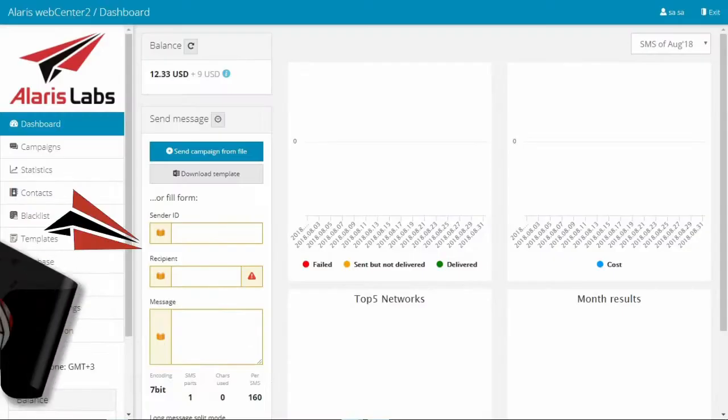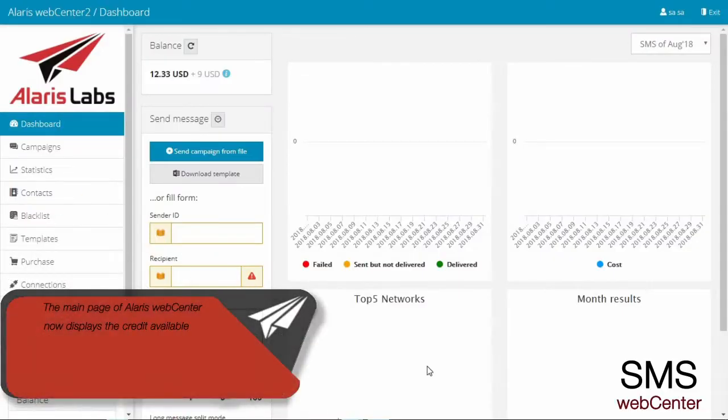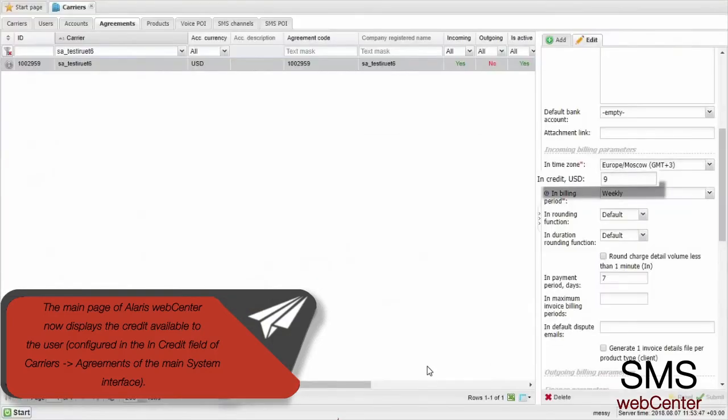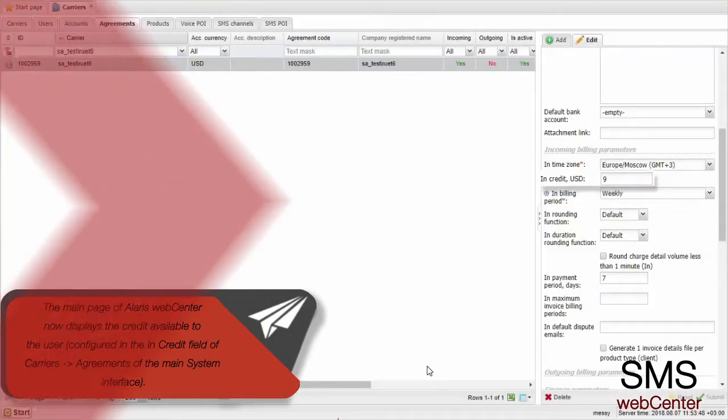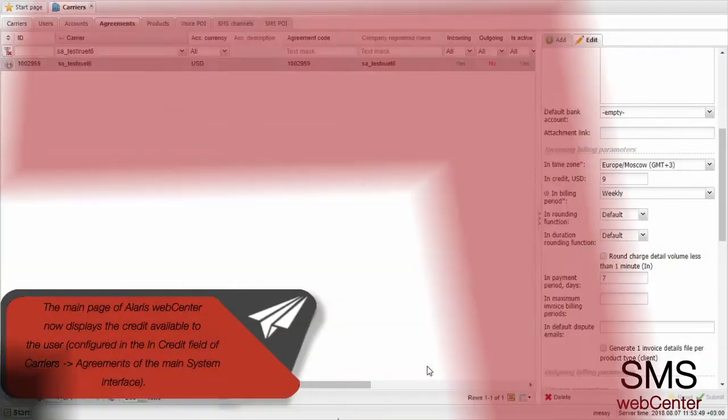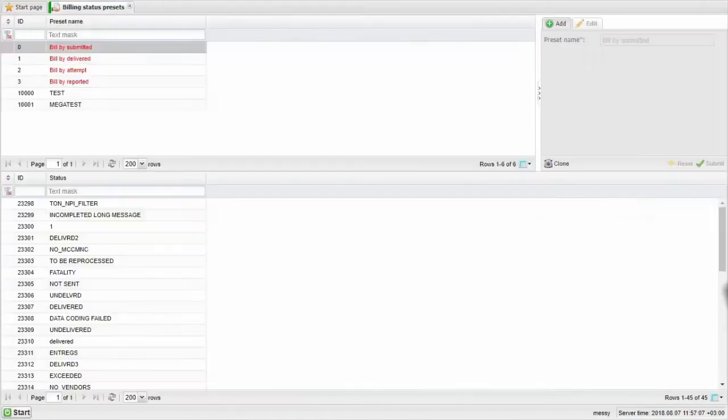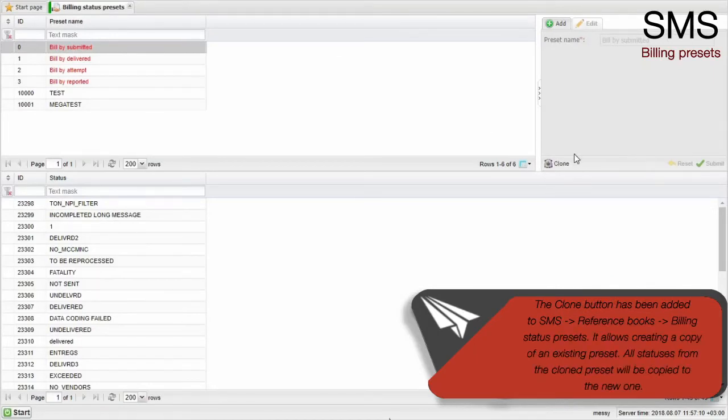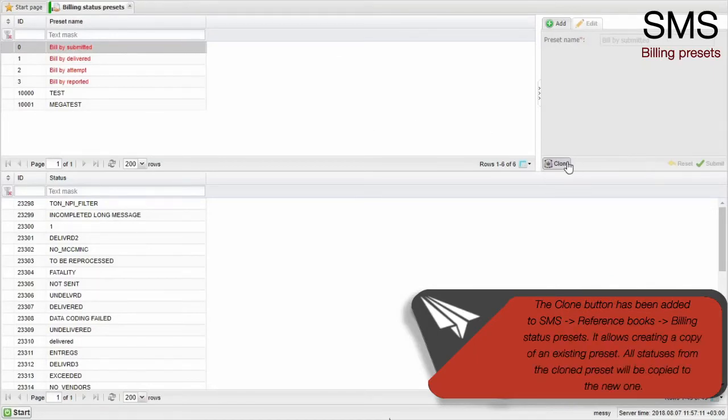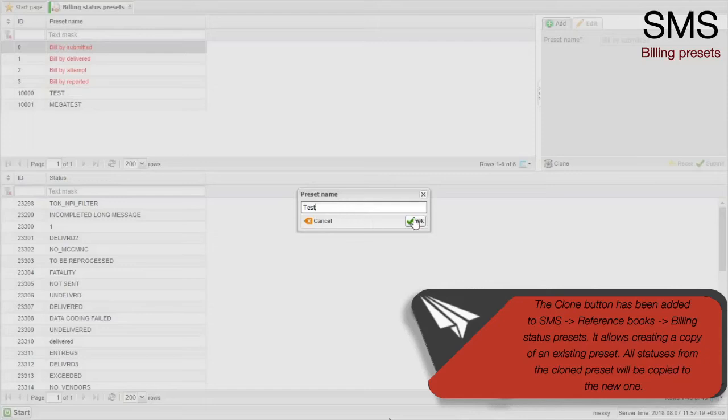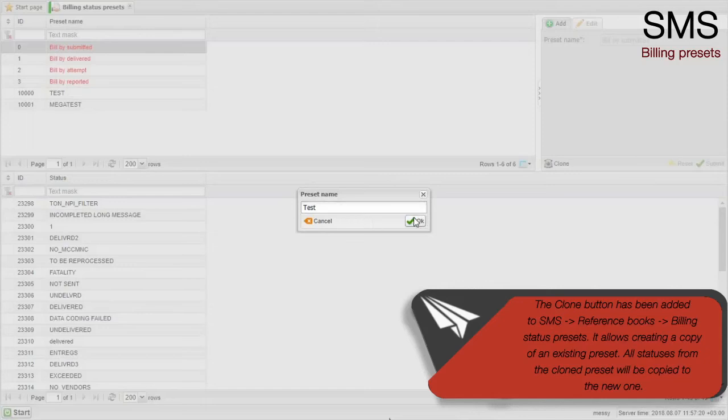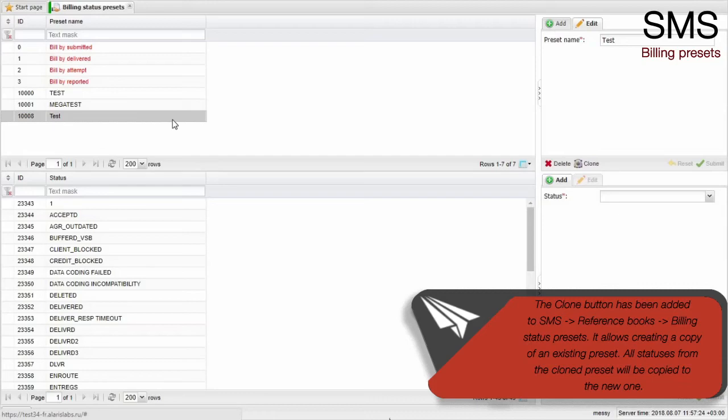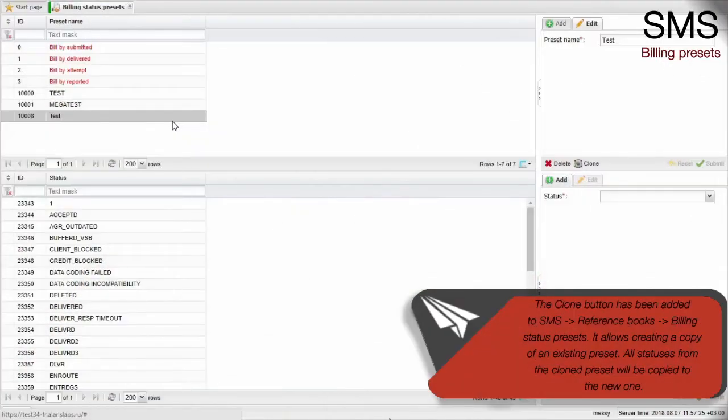The main page of Alaris WebCenter now displays the credit available to the user. It is configured in the in-credit field of carriers agreements of the main system interface. The clone button has been added to SMS, reference books, billing status presets. It allows creating a copy of an existing preset. All statuses from the cloned preset will be copied to the new one.